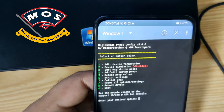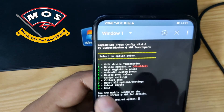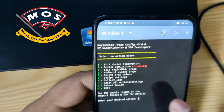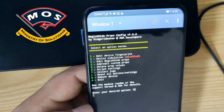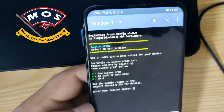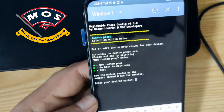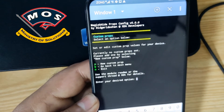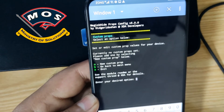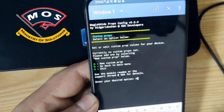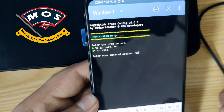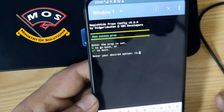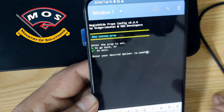Here you need to select number four, which is 'add or edit'. Then you need to type 'n' for new custom prop. Then enter the command: ro.config.hw followed by the VoLTE property name.